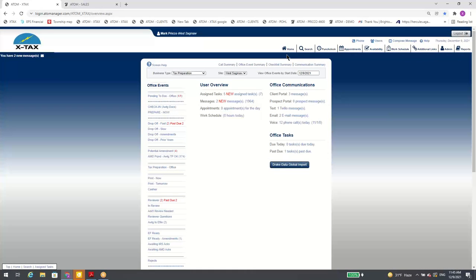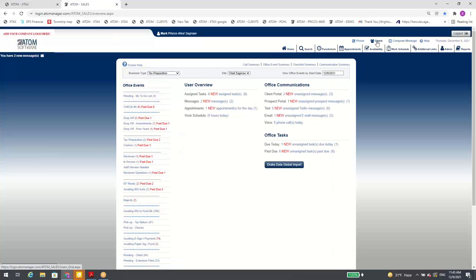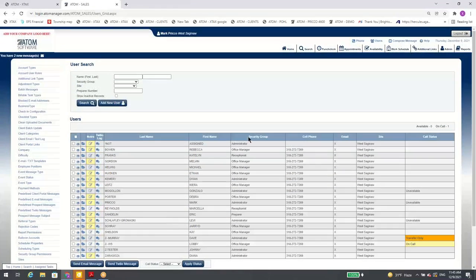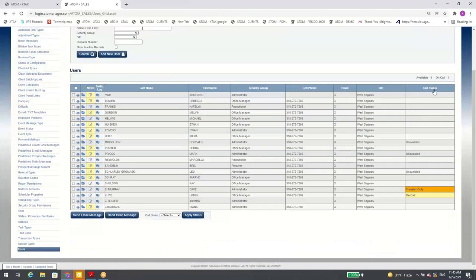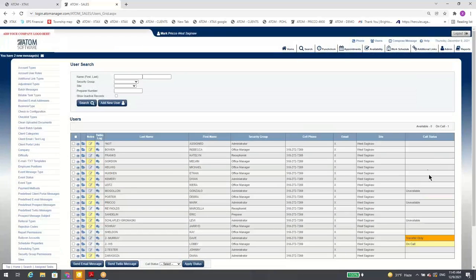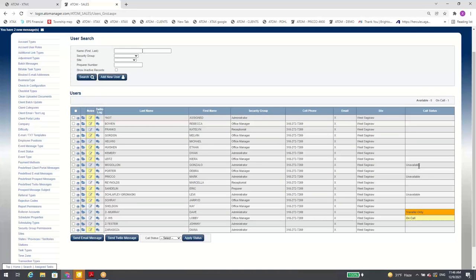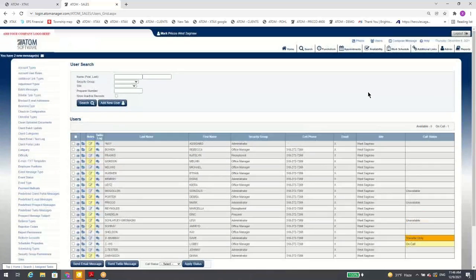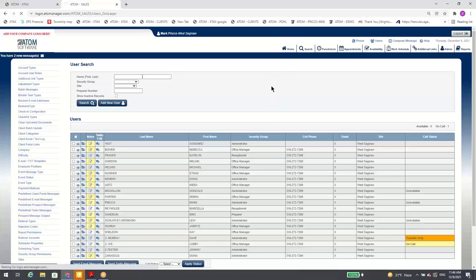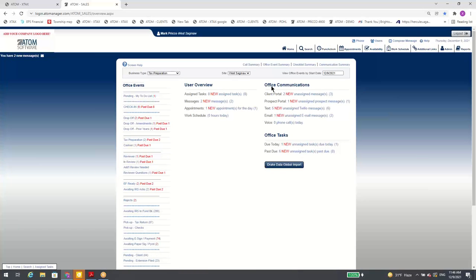Users — we added a quick link to the admin users page. The main reason is we added call status, so you can see who's on a call, who's transfer-only, who's unavailable, and who's available. If no one's available to take a phone call, it's going to go to whatever message you've customized — closed message or otherwise. So you want to make sure someone's always available so you don't miss calls.